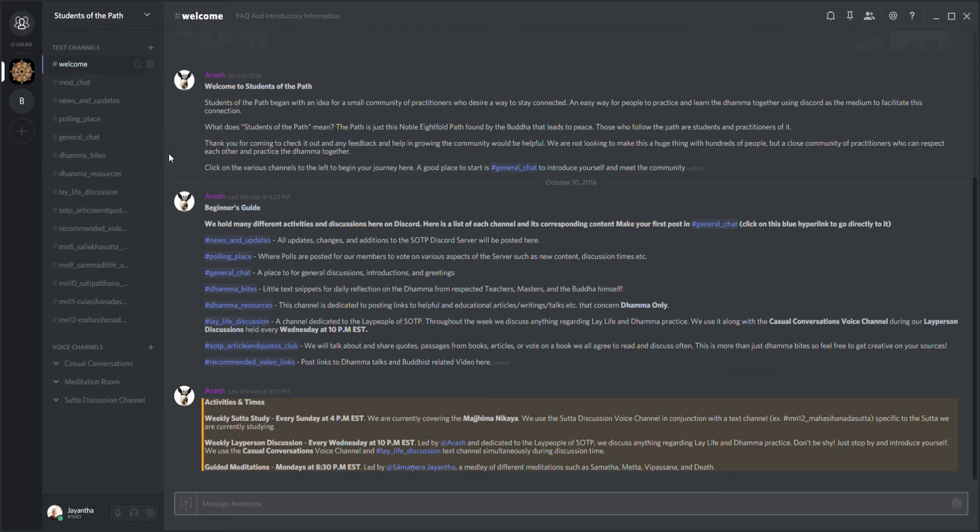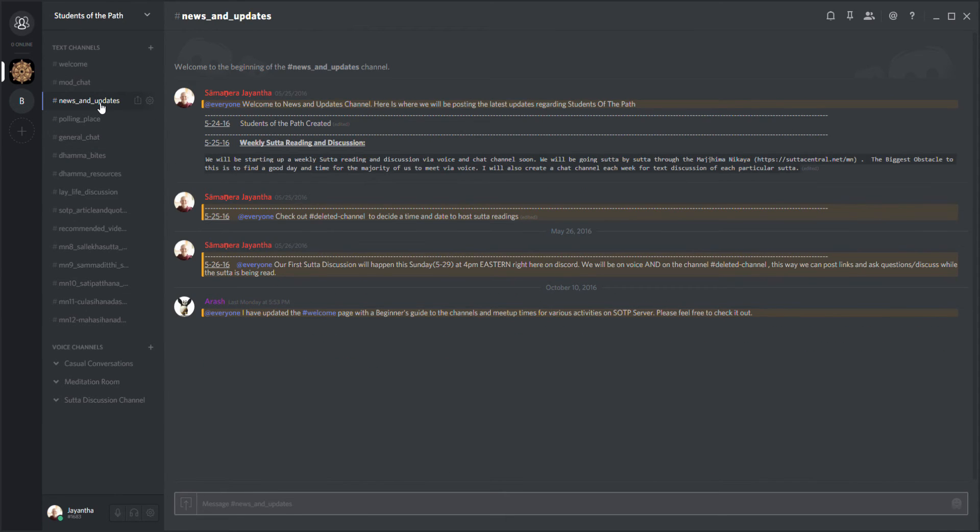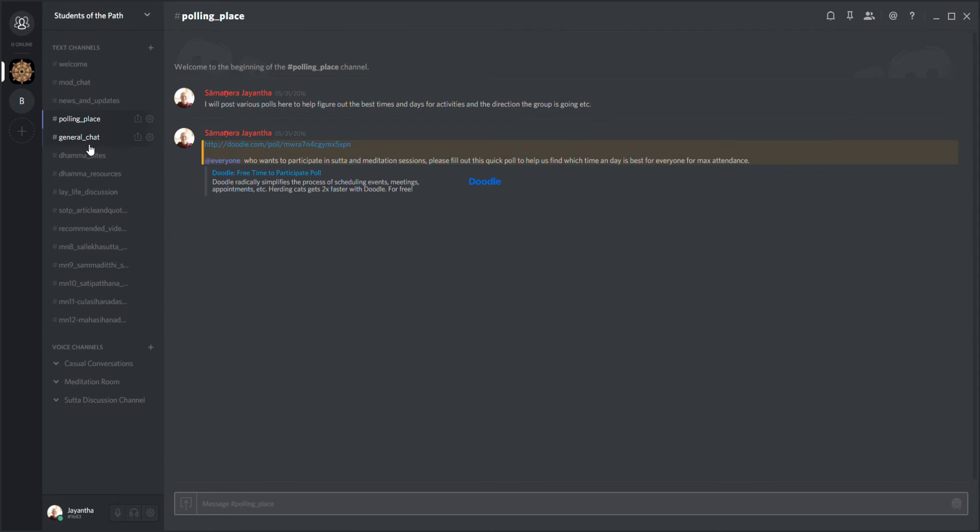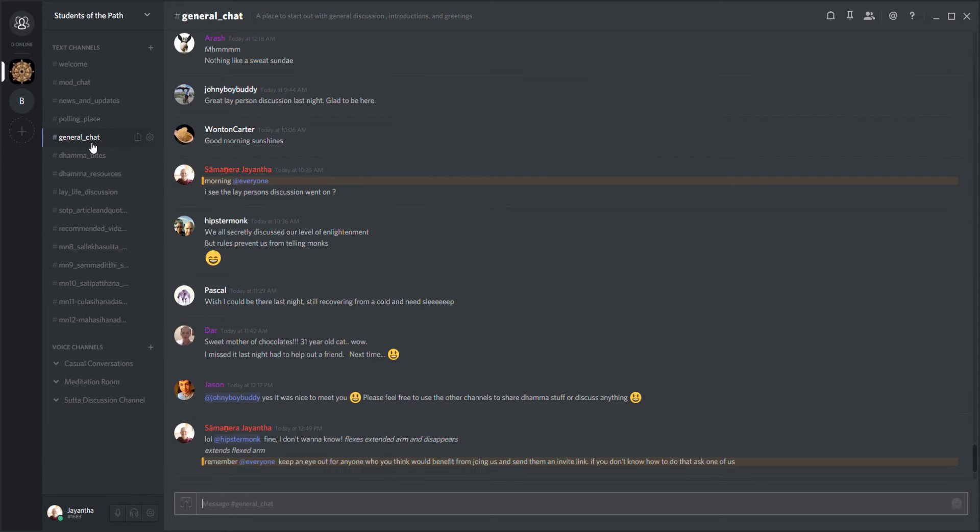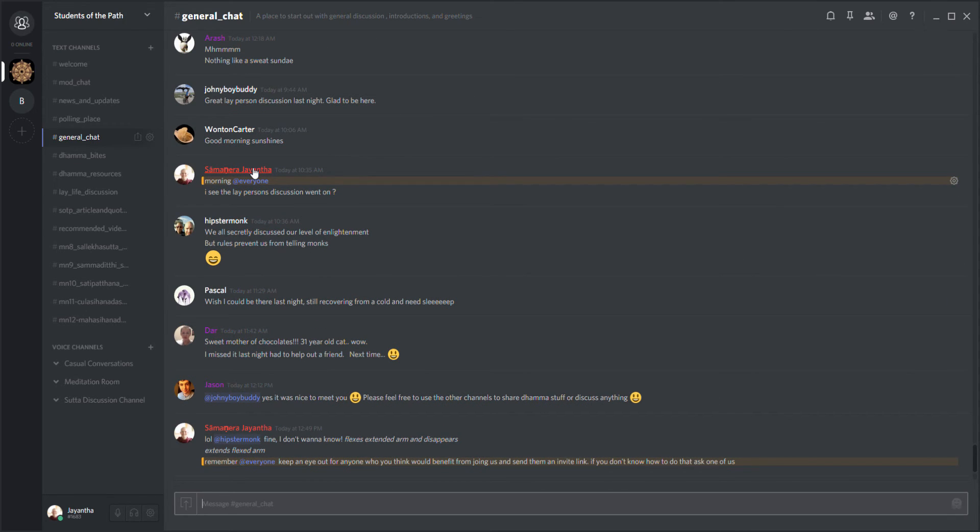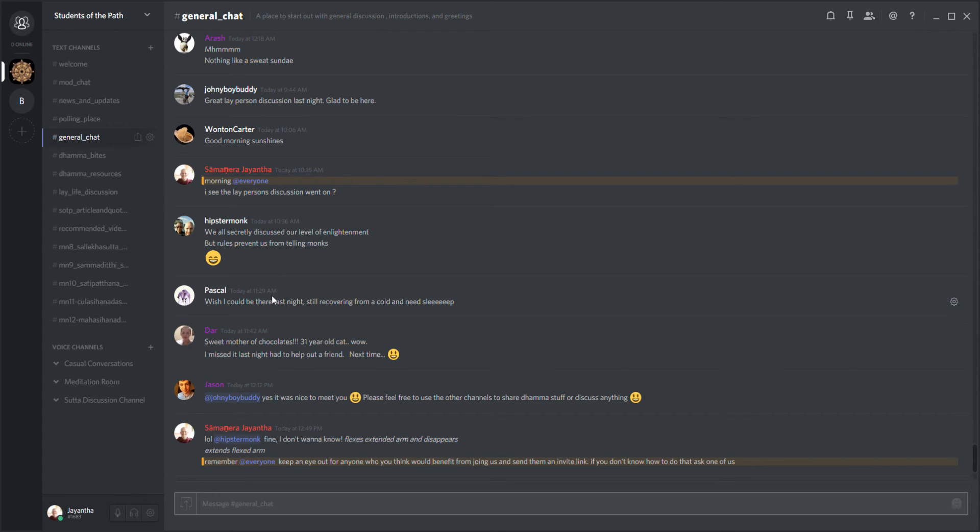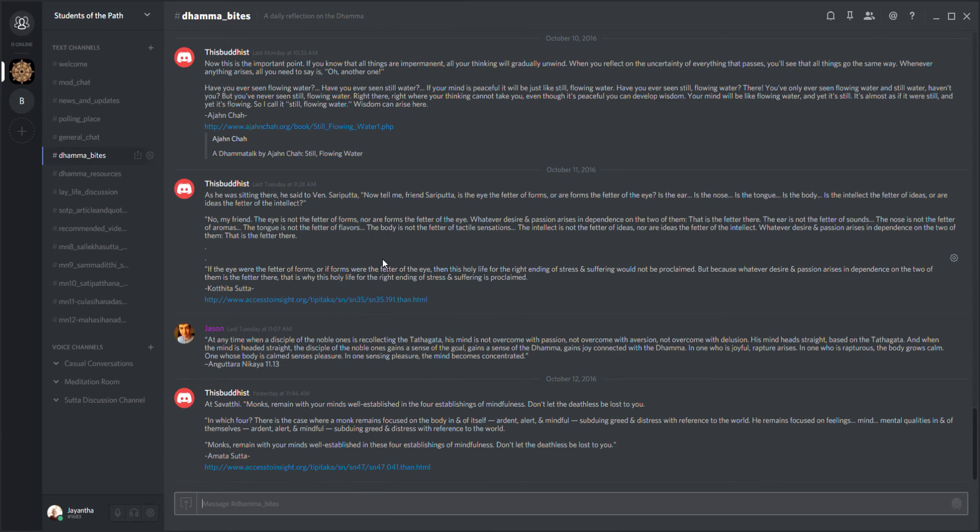Going down the list here, we have a news and update section. This program allows for really a full-fledged community - a live community, polling places. These are all chats that I made myself. You can see this is the general chat where everybody comes to talk about various things.